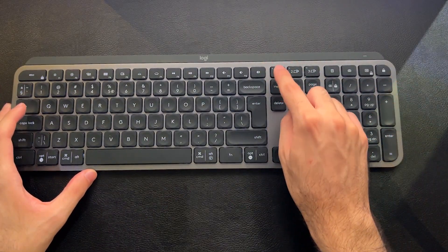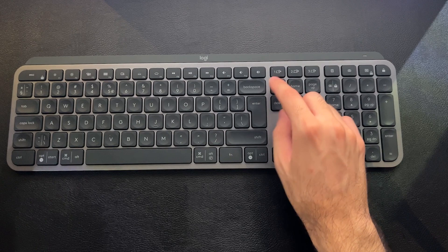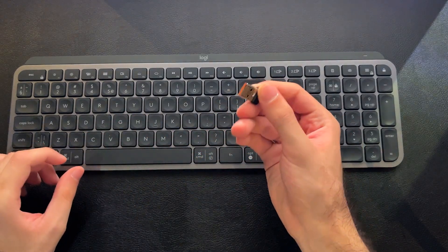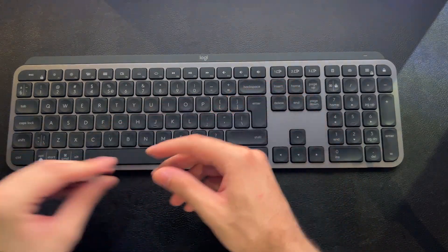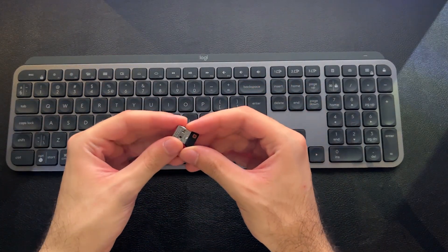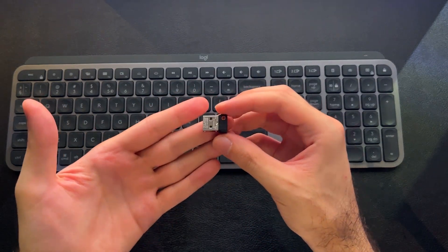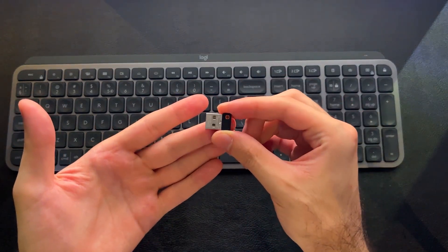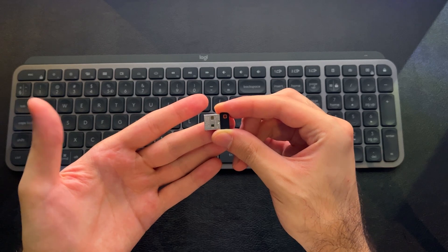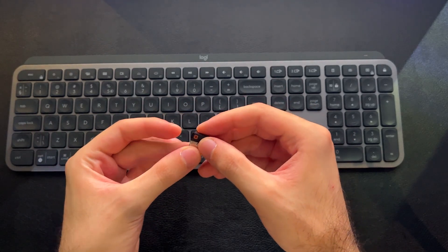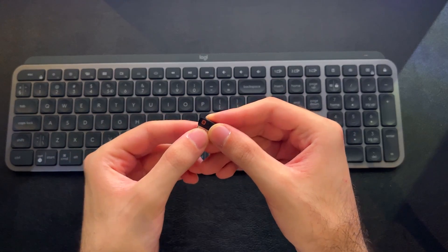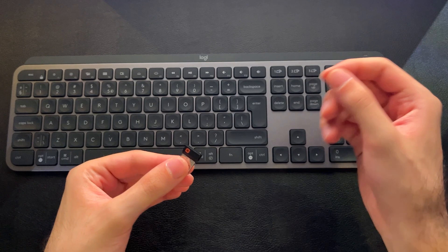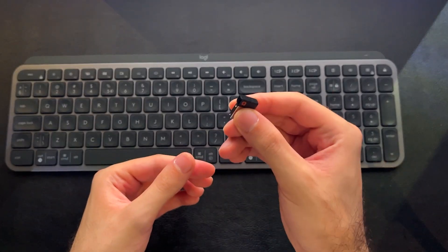Right now it is searching for the USB dongle that I disconnected to show you guys in a second, which I will just do right now. So you have two modes of connectivity. You get the Logitech unifying dongle in the box, which is great because you can pair multiple Logitech mice and keyboards to one dongle.